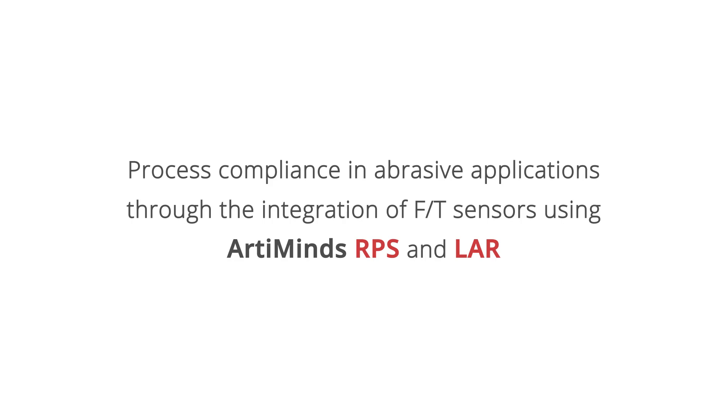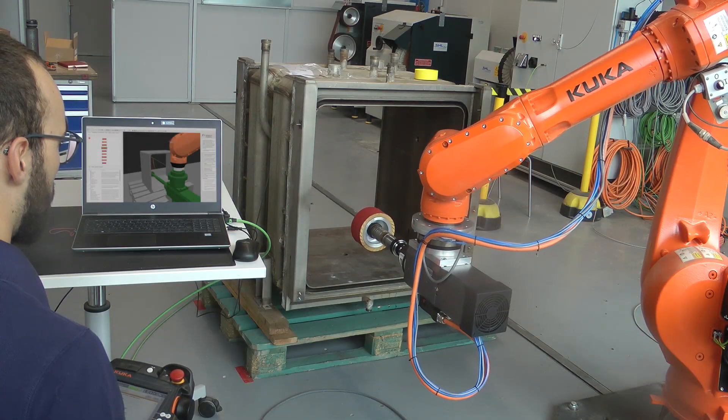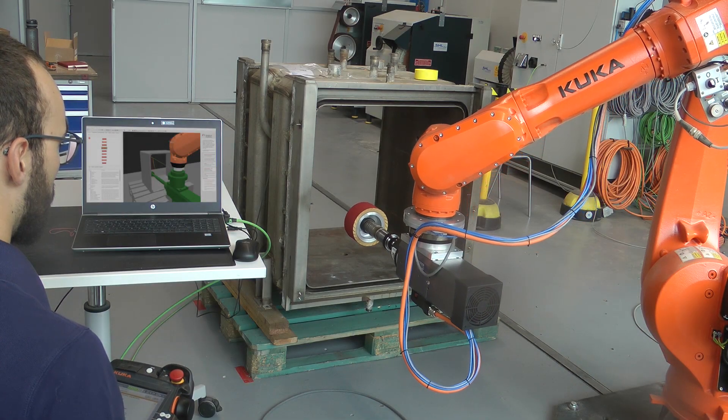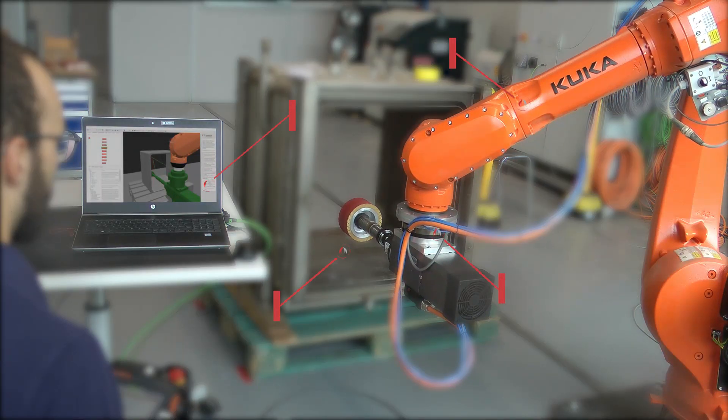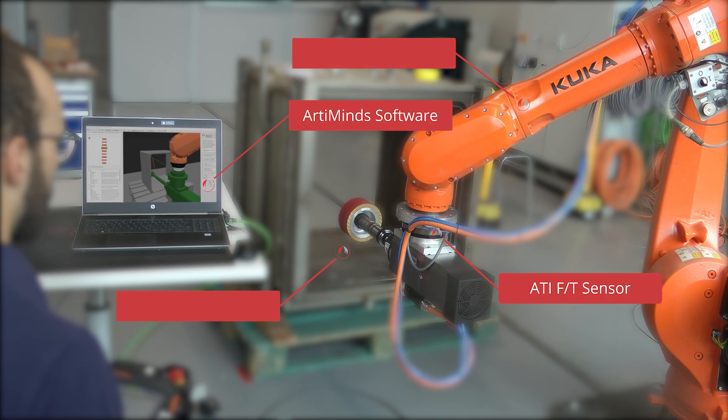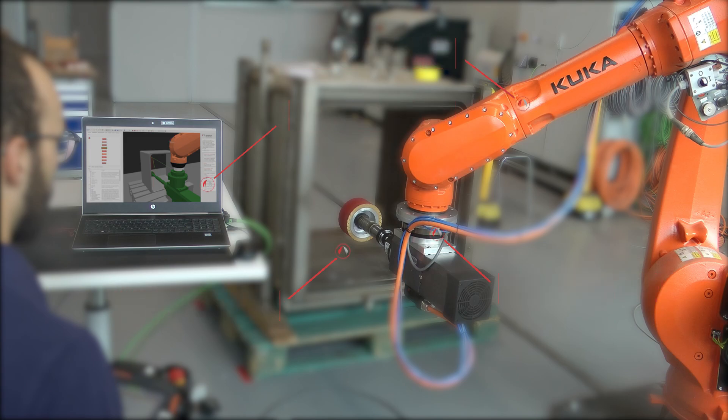The task is to equip the robot with sensitivity to remove the exact amount of material in order to achieve a consistent surface quality. In this project, a KUKA 6-axis robot, ATI force sensor and an end-of-arm abrasive tool were used.